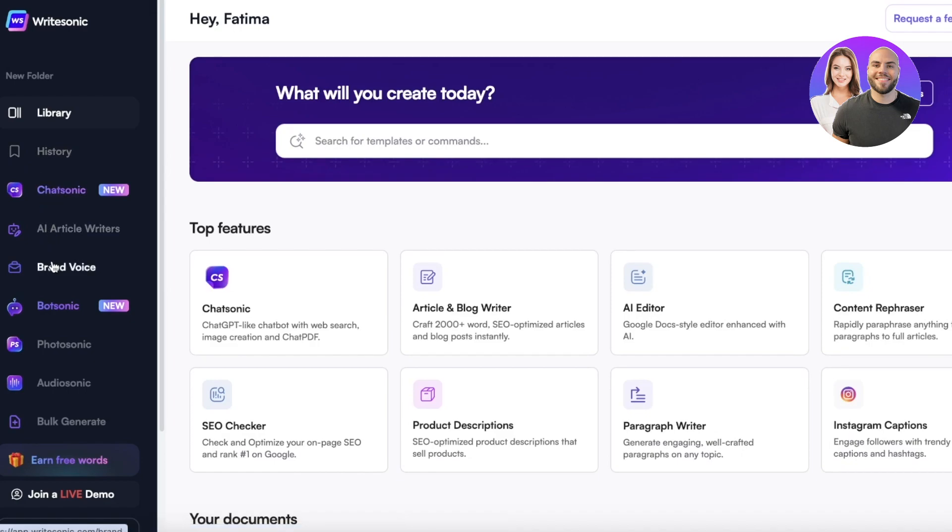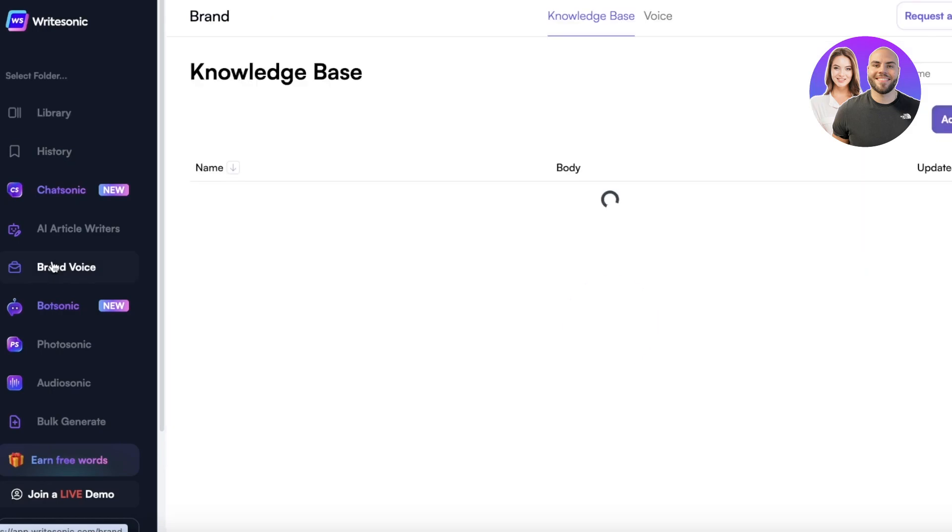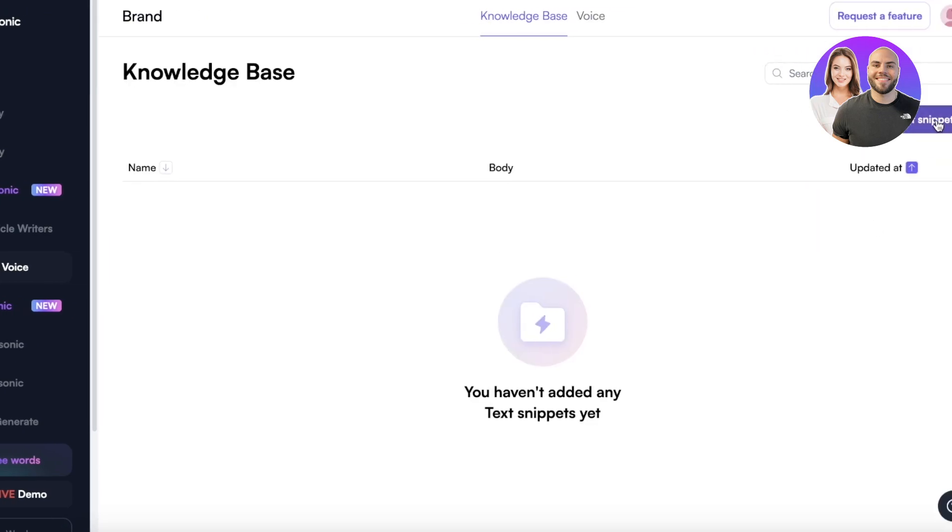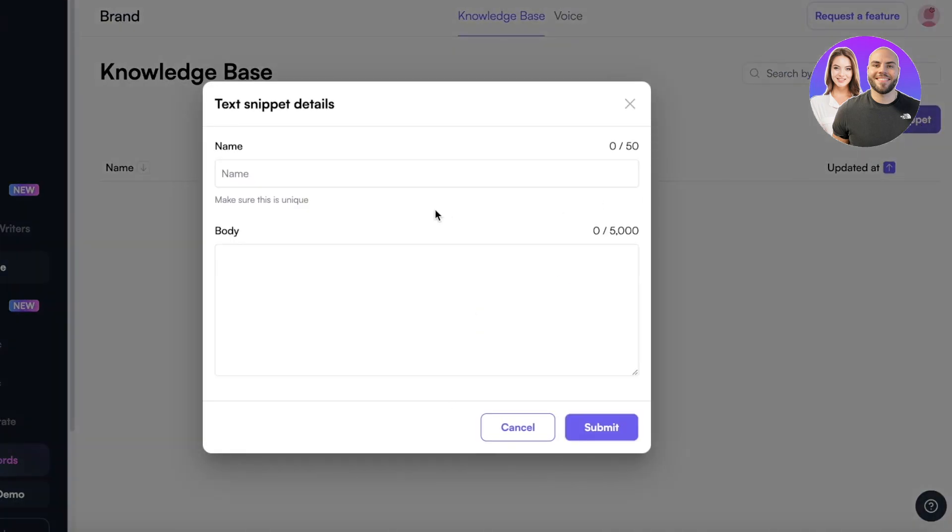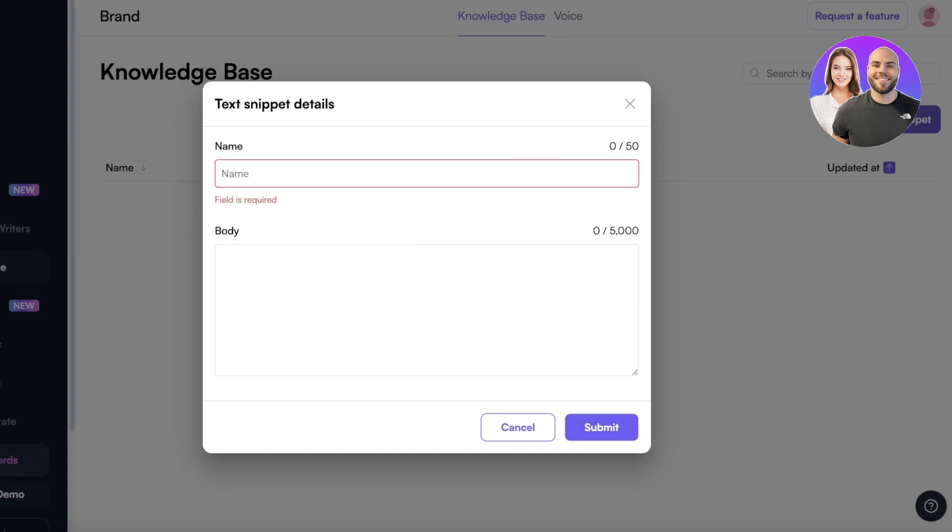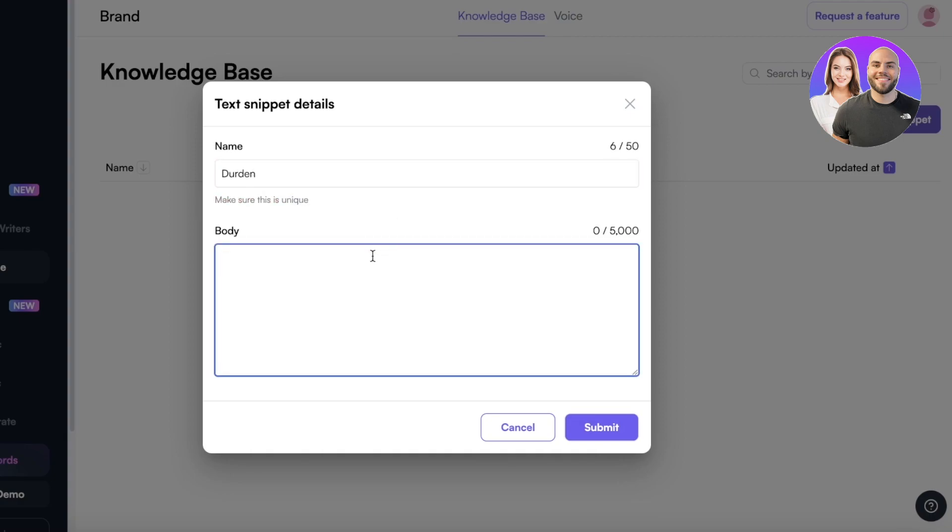However if we actually go into the brand voice section on the left you can click on add text snippet and we can enter the name. Let's say this is for Der Den which is a retail brand that I am currently running. Now for Der Den I want a certain type of voice that is going to be spoken throughout the knowledge base.